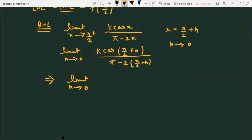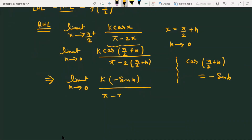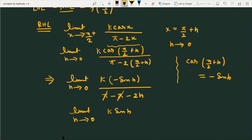As h approaches 0, cos(π/2 + h) is always equal to -sin(h). So the term k·cos(π/2 + h) can be replaced by -k·sin(h). The denominator becomes π - π - 2h, so the π cancels with π, and further simplification gives k·sin(h) divided by 2h.